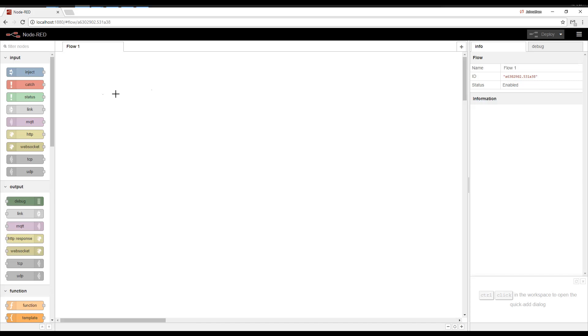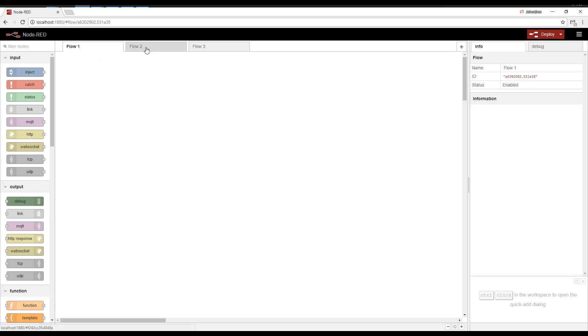The thing you build on your workspace is going to be called a flow, and you can add multiple flows and switch back and forth between these tabs.